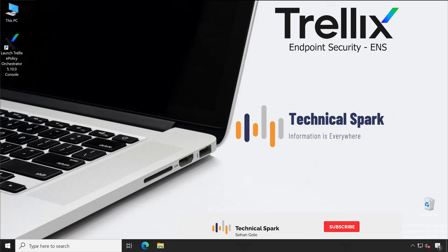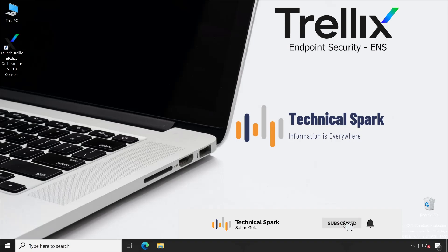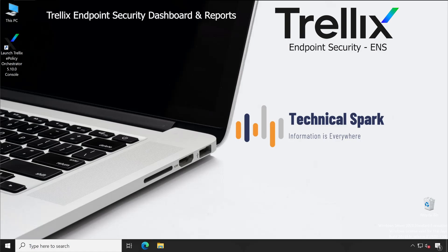Hey what's up guys, this is Sohan and you are watching your Technical Spark channel. Friends, this will be our last video on Trellix Endpoint Security series, and in this video we are going to focus on dashboard as well as queries and reports.